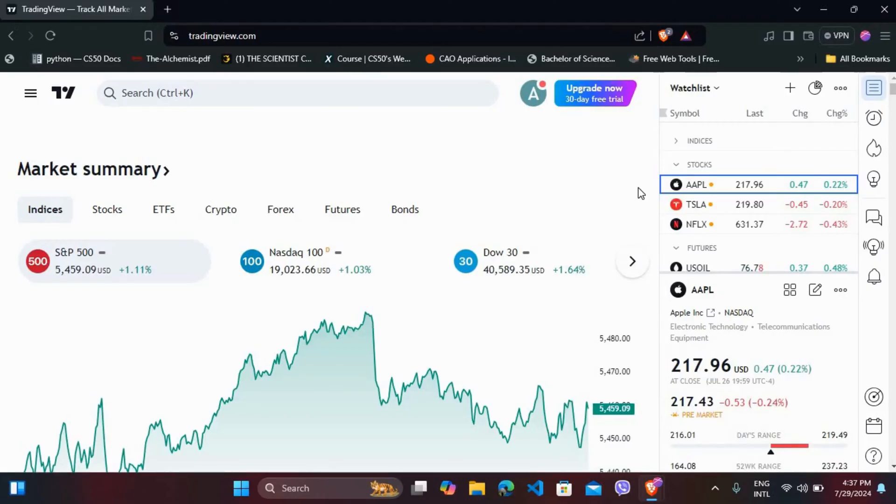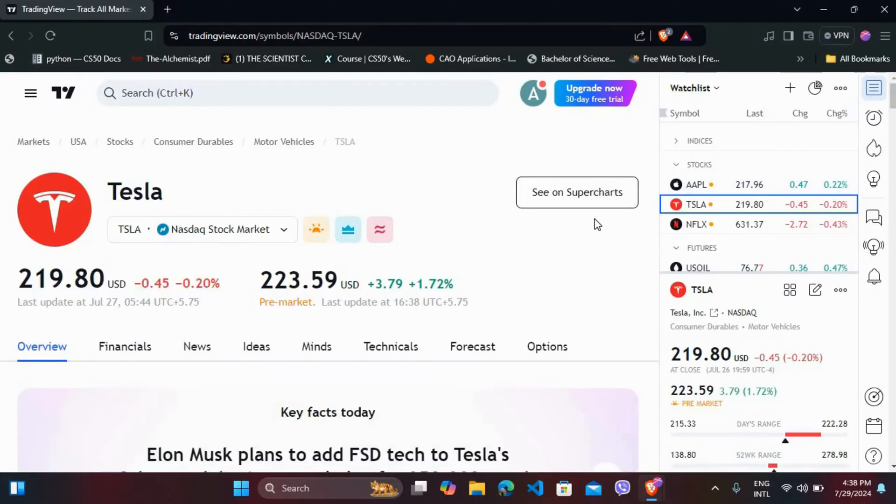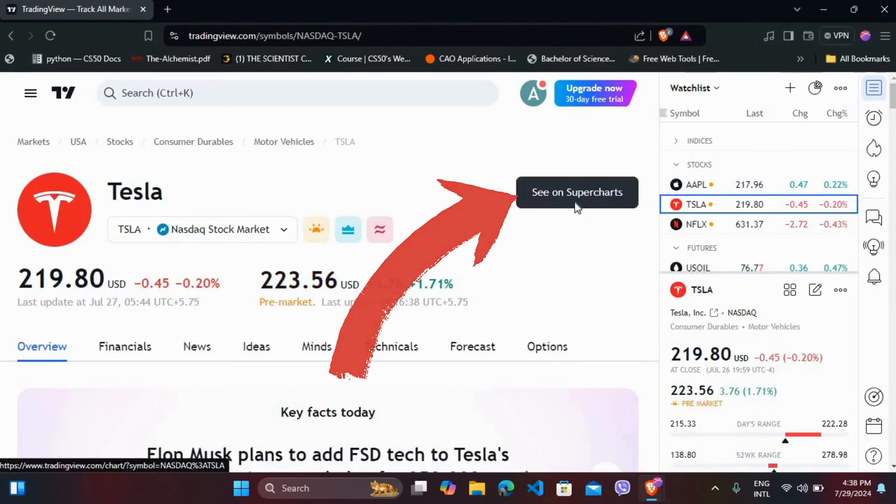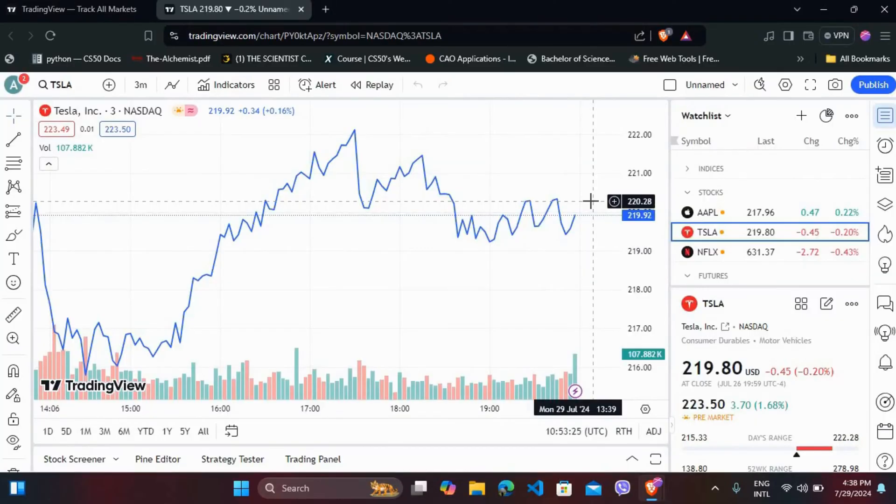Once you are logged in, you can select any stock and click on it to open its chart. Click on the 'See on Supercharts' option. It will prompt you to the supercharts of this stock.